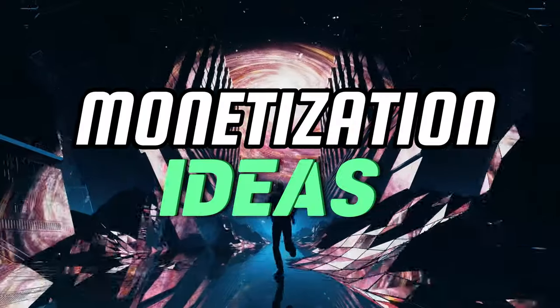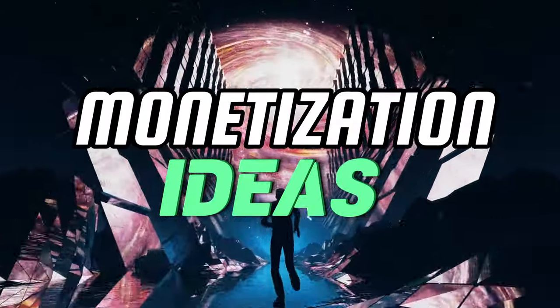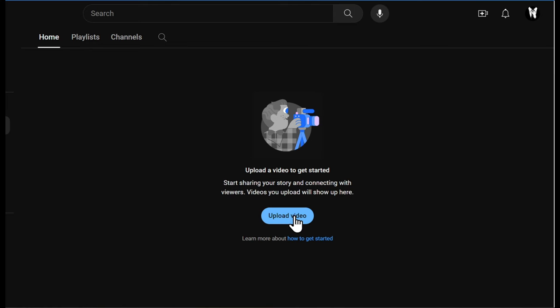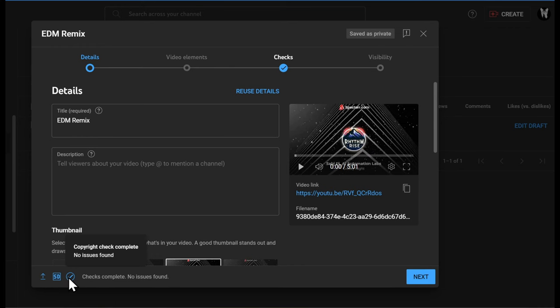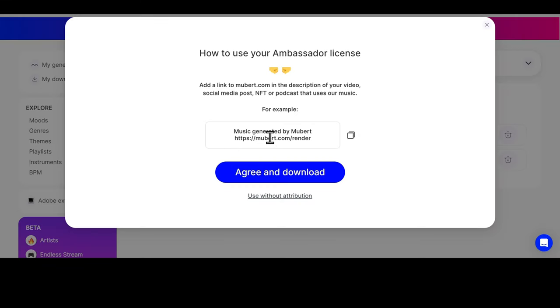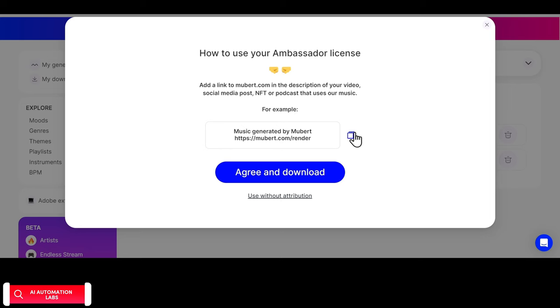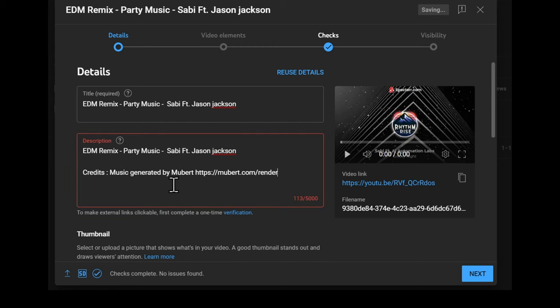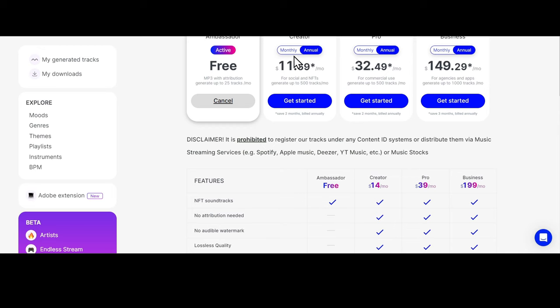Now that we have our songs and music videos ready, we can upload these directly on YouTube without any copyright issues. While using the free plan of Mubert or Suno, we need to mention in our video descriptions and any social media posts that the music was generated using their AI platform. But if we buy any of their Pro plans, we don't have to give credit to them.